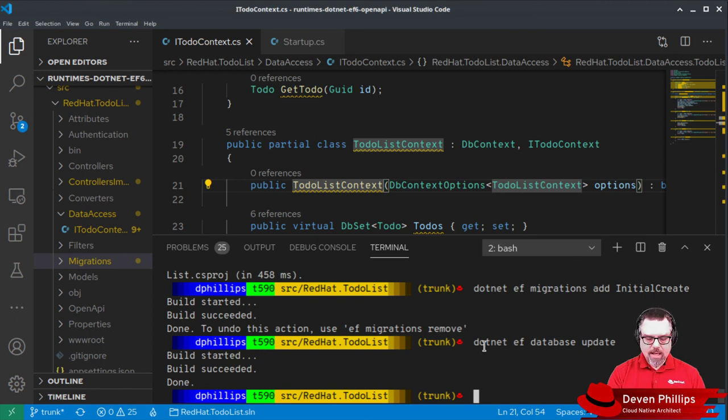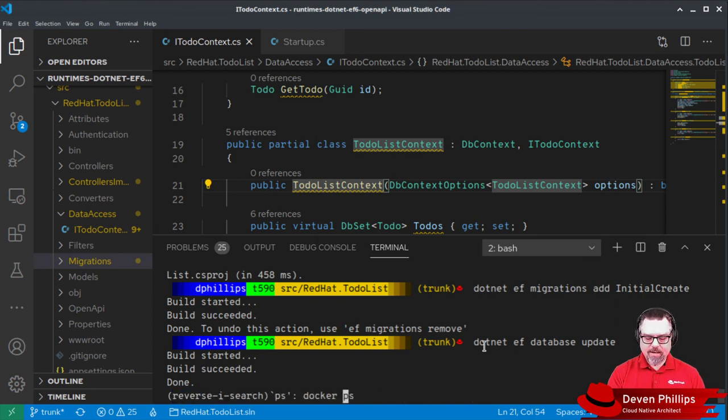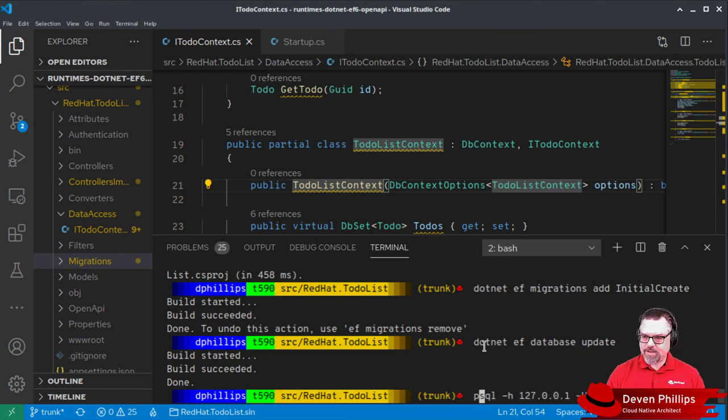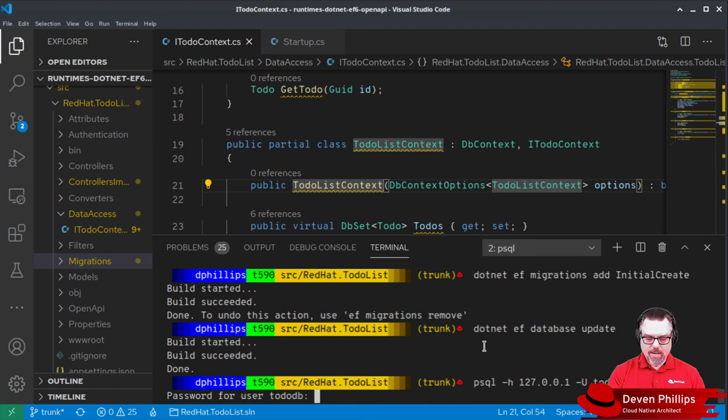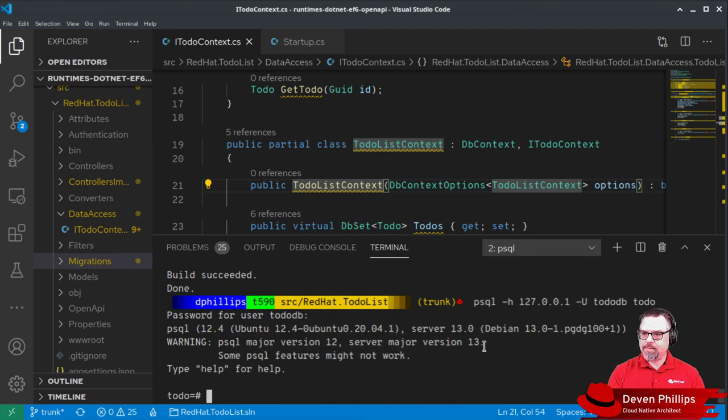This will take those migrations we just generated and created and apply them to our PostgreSQL database. And we can verify that by saying PSQL dash H loopback username to do DB database name to do password to do DB. And we can list the tables DT.